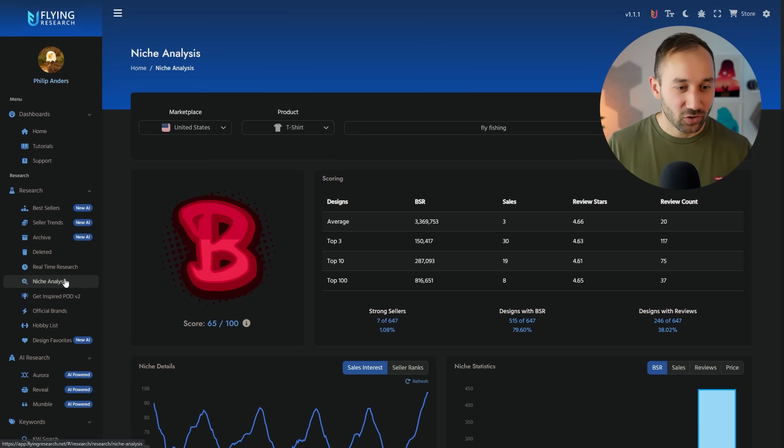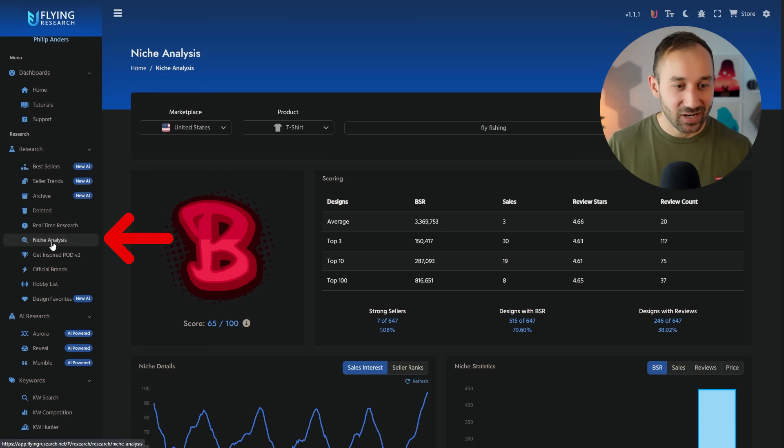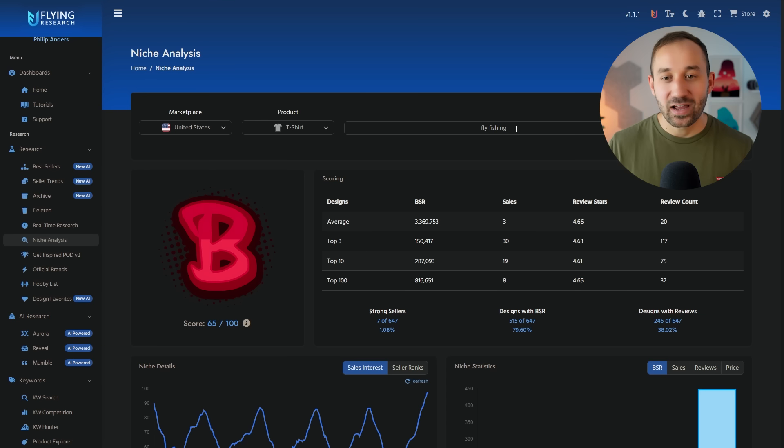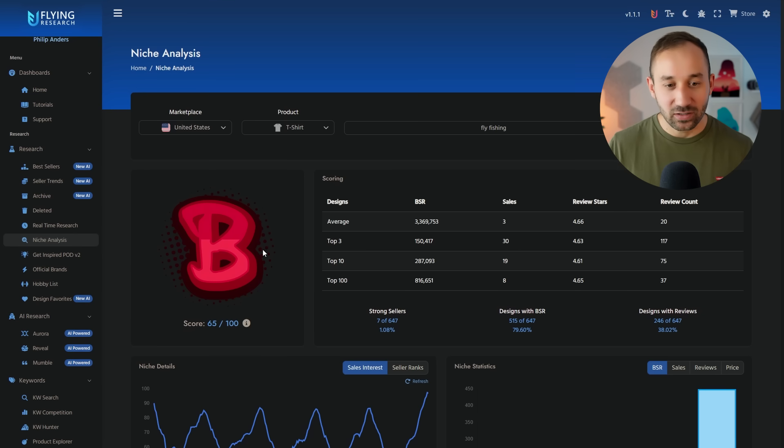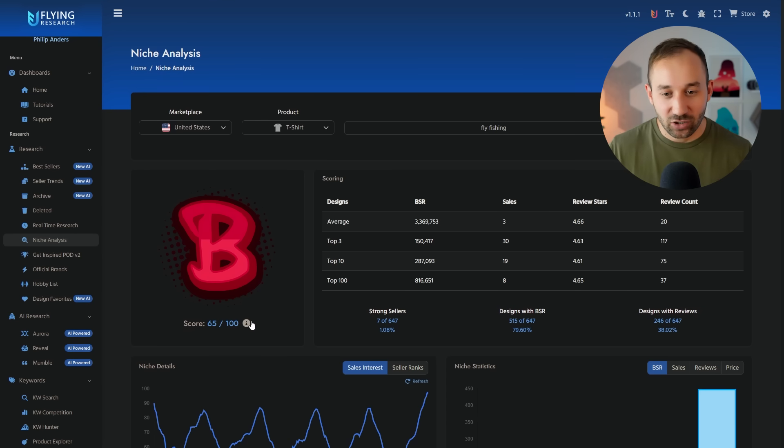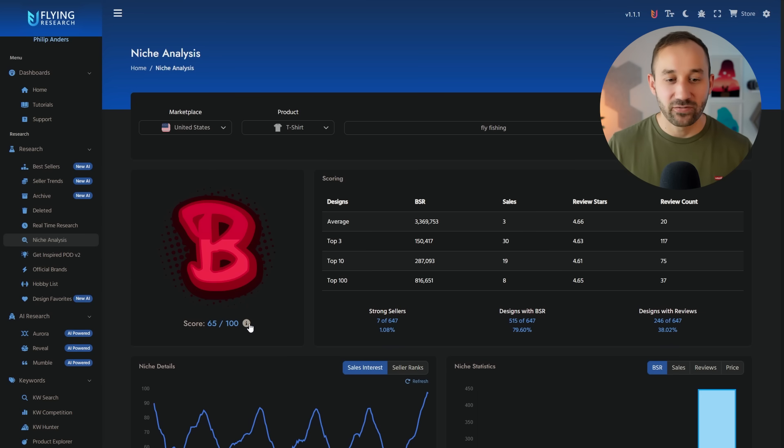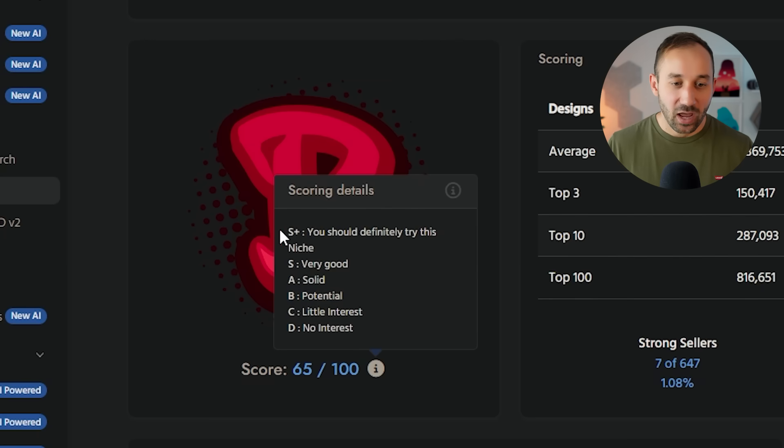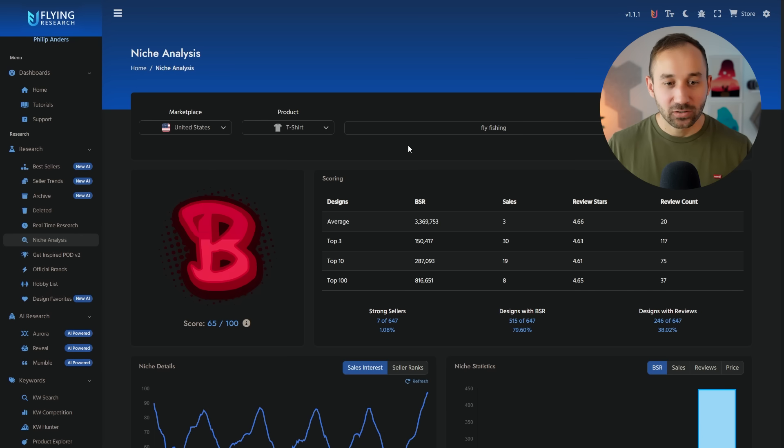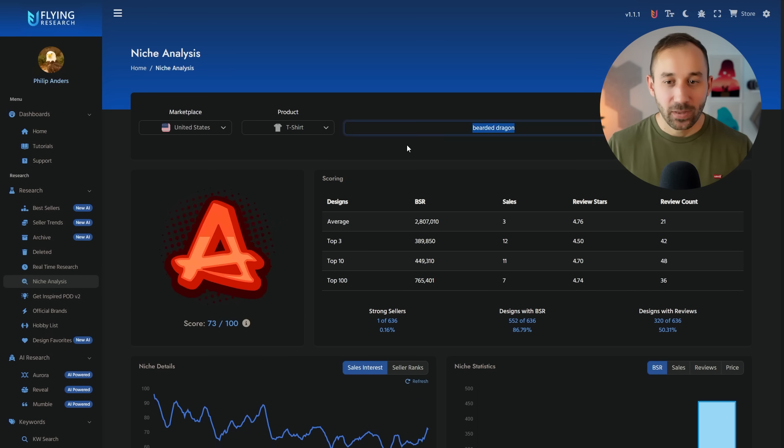For example, Flying Research has this niche analysis tab right here, where you can type in different niches and it gives you a score based on how much potential it sees in the niche. So for example, Fly Fishing right here gets a B. This is an average rating. The best ratings are S+, S, and A.